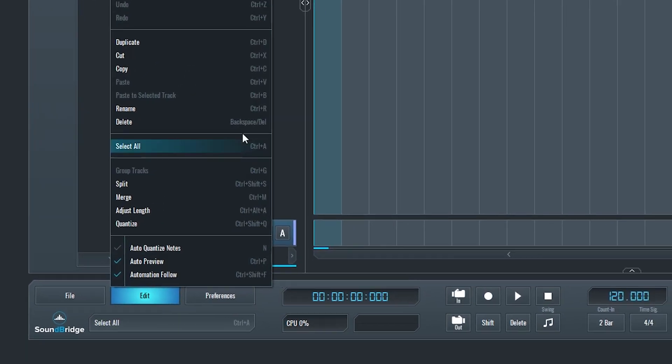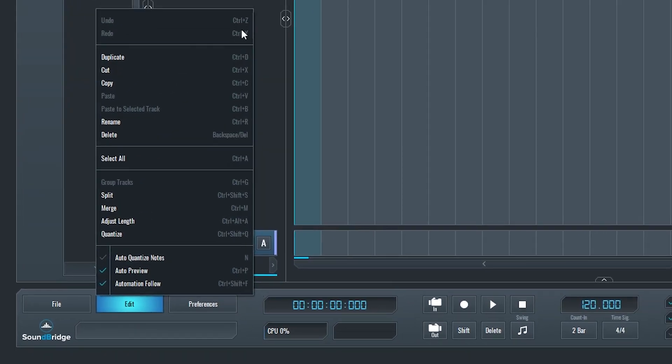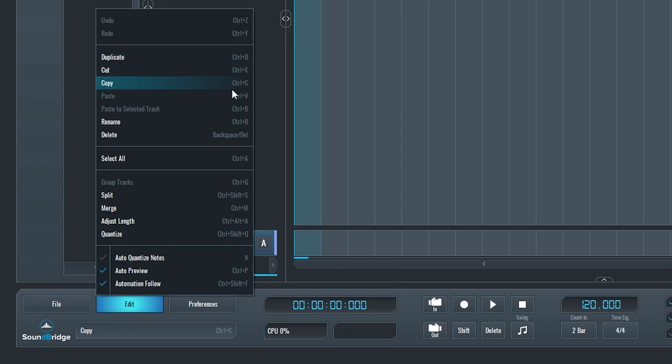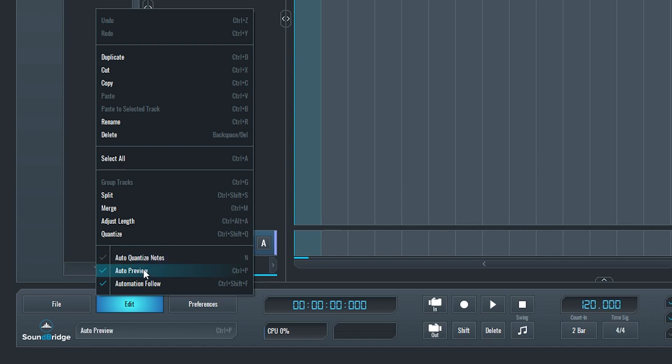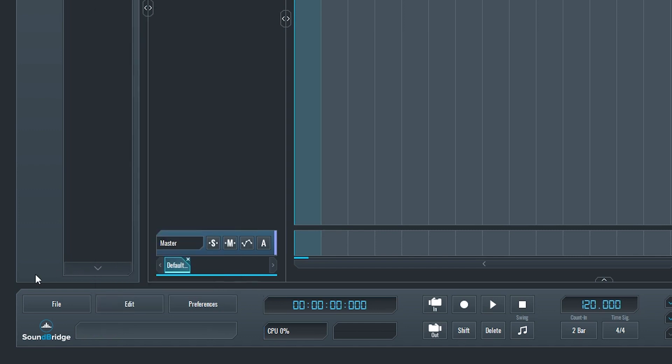Next we have our edit menu. This starts with the undo and redo buttons like we have in other programs. Then we can duplicate our clips, cut, copy, paste, rename, and delete. We can also select all, group tracks, split, merge, adjust length, and quantize here, but that can also be done from other buttons after. Last, we can enable and disable auto quantize notes, auto preview, and automation follow.